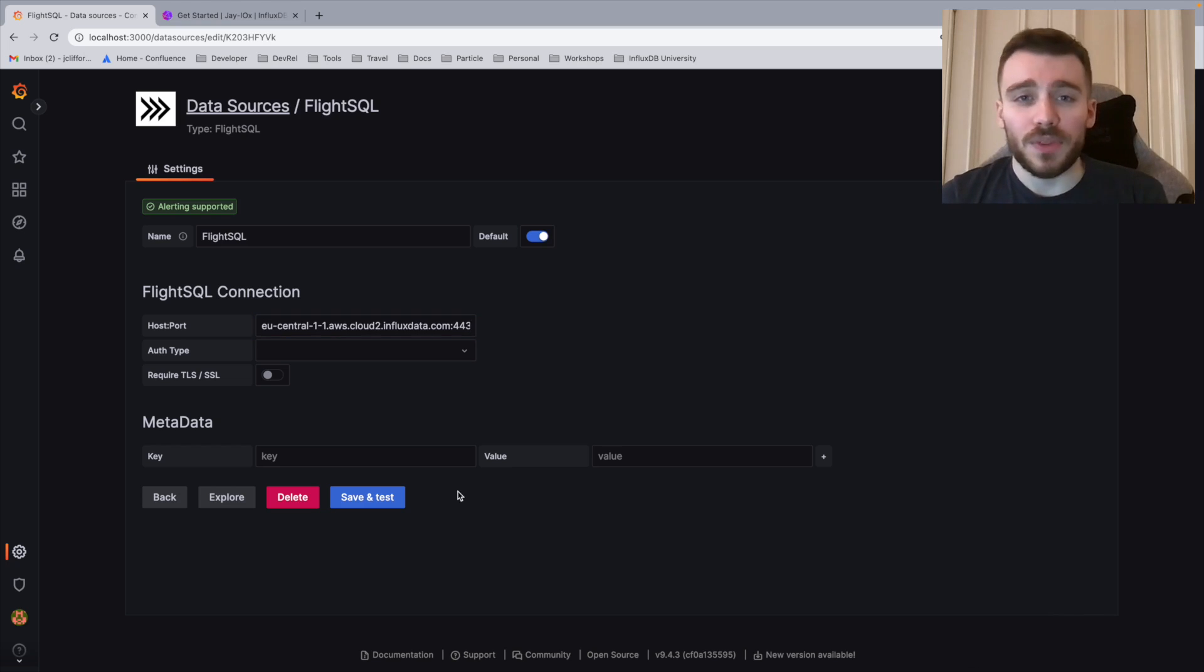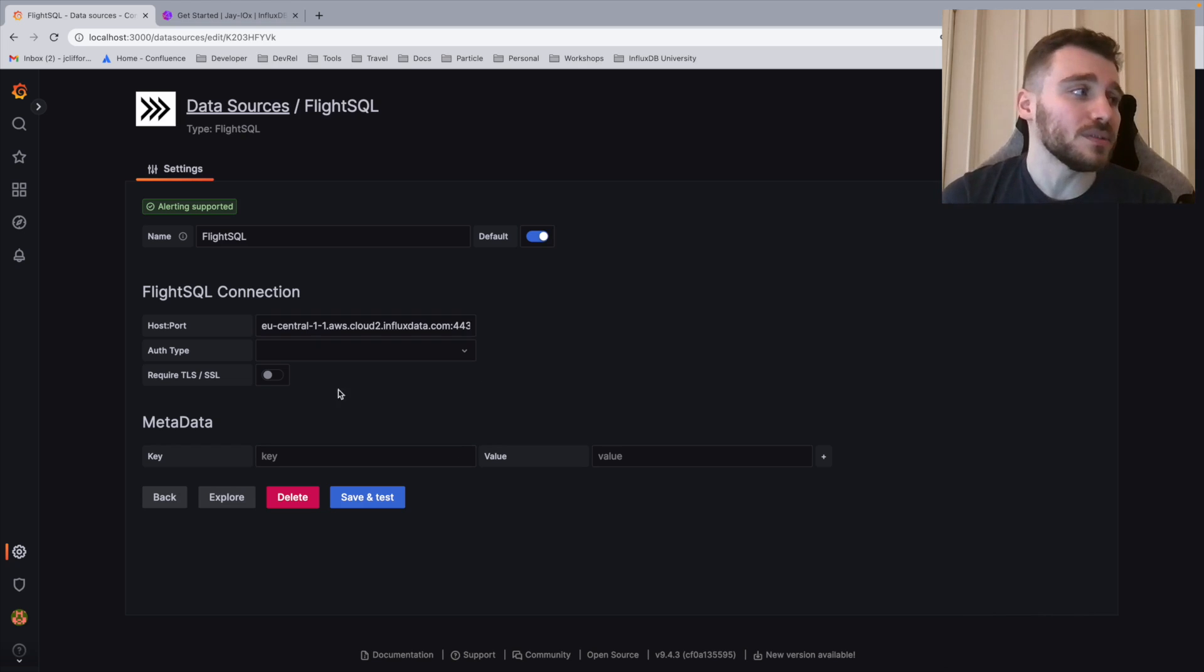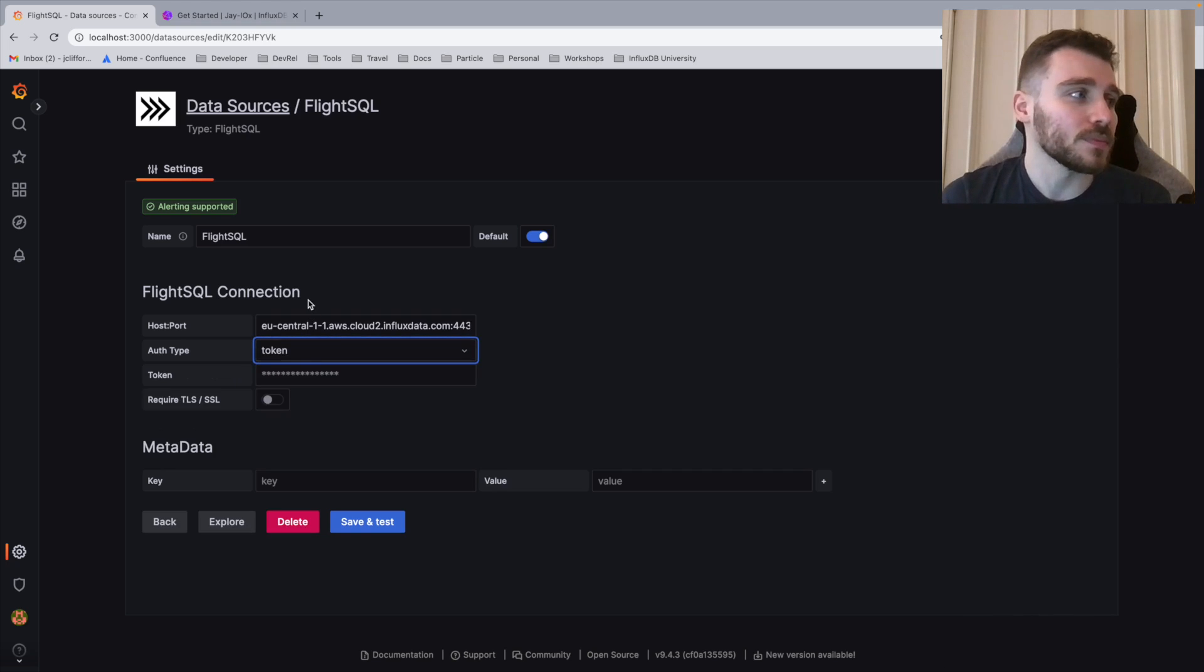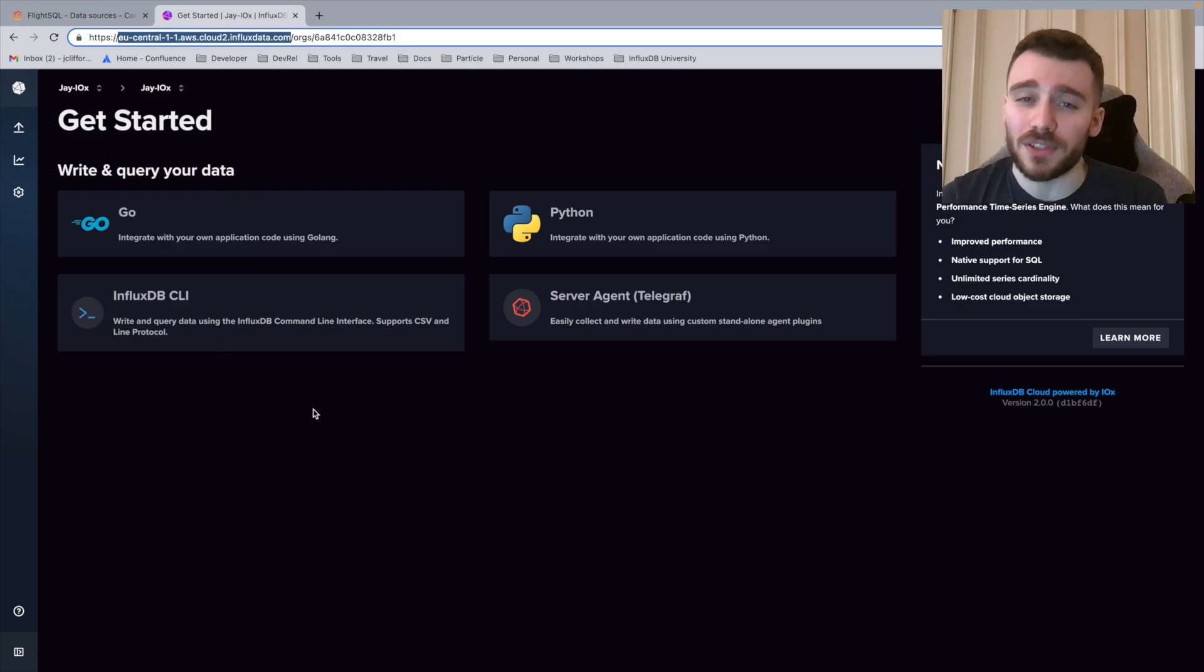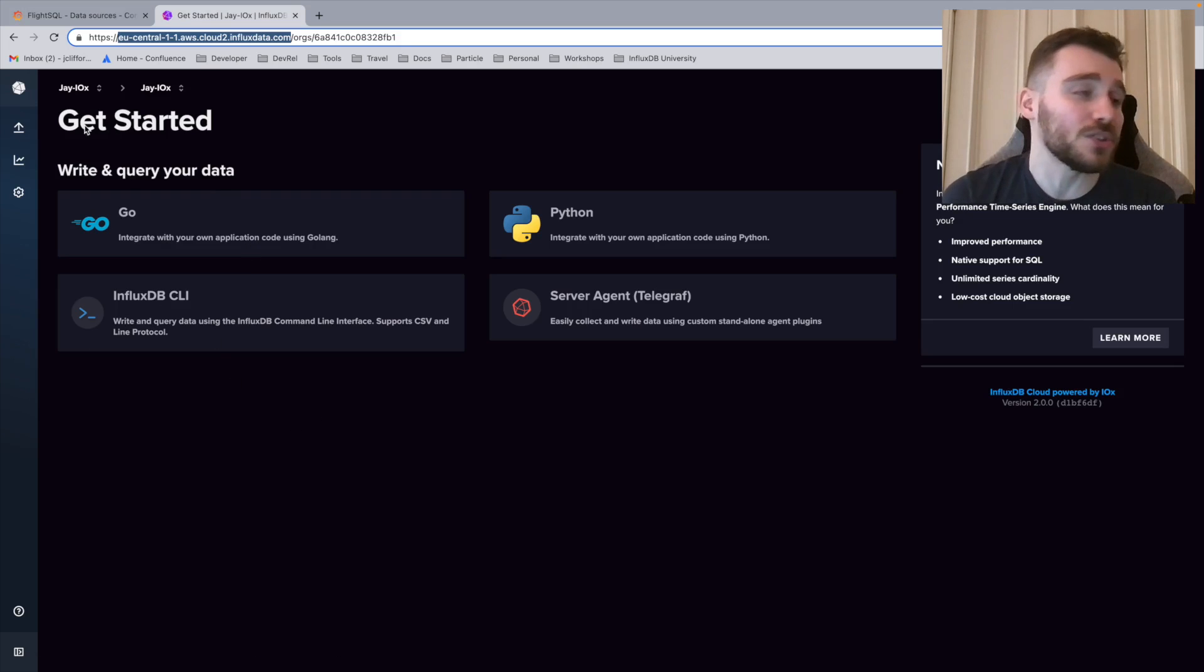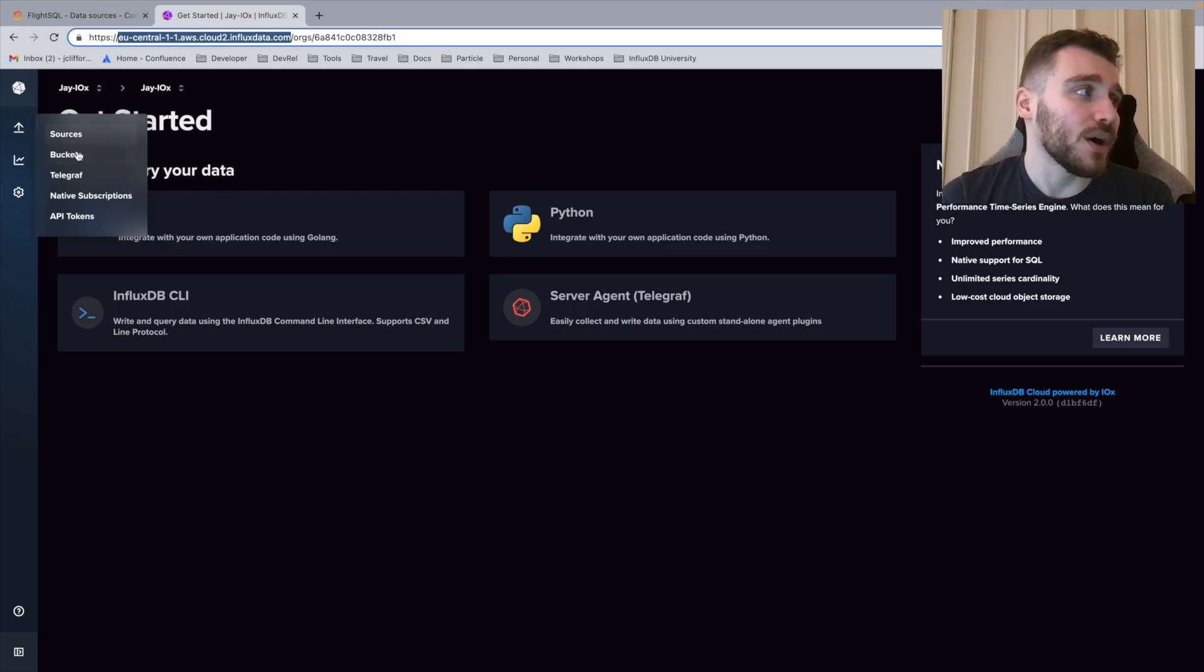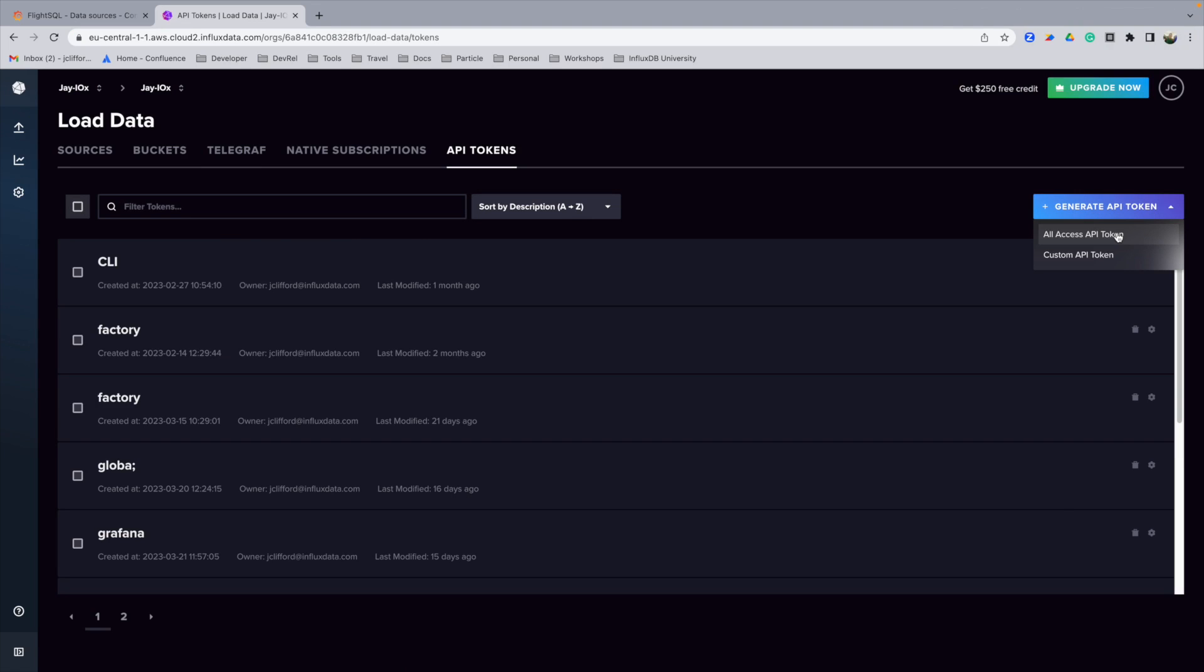We're then going to define an authentication type. InfluxDB IOX uses tokens, so we're going to select that from the drop down. We're then going to navigate back to InfluxDB IOX or InfluxDB Cloud. And we're then going to generate a token. I'm going to jump into API tokens. I'm going to create a new token. In this case, I'm going to create an all access token to keep the demo quick. But you can create a read-only custom API token if you wish.